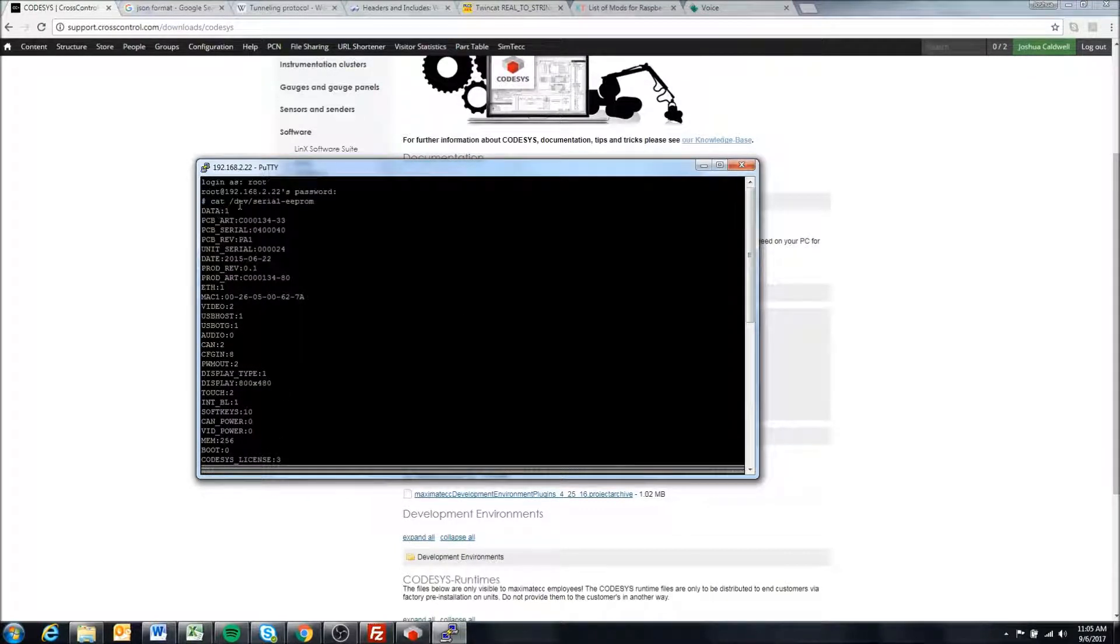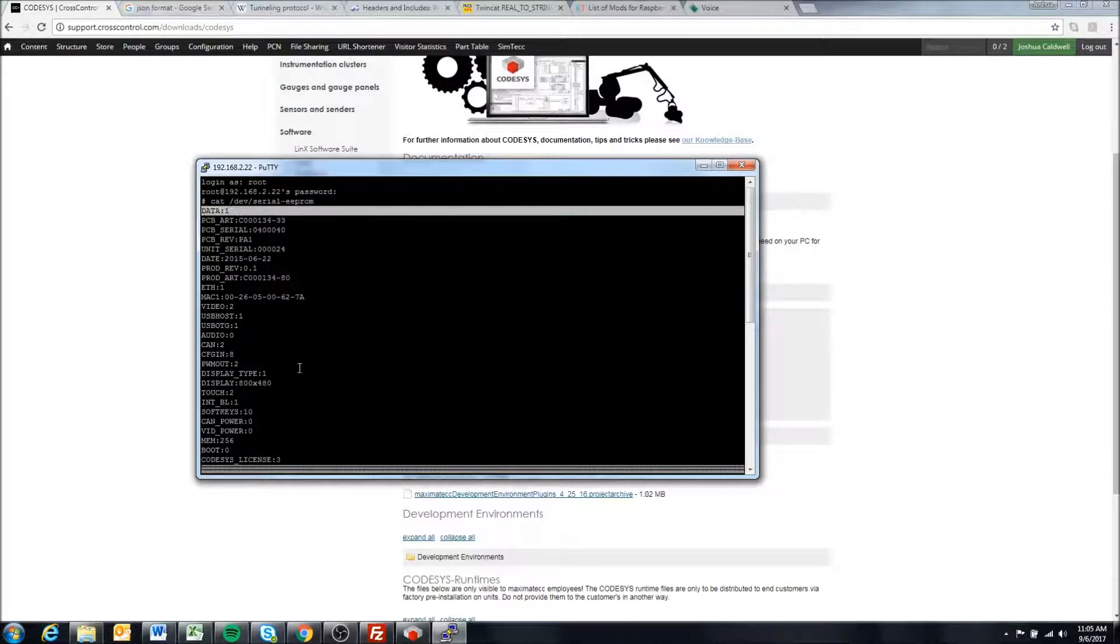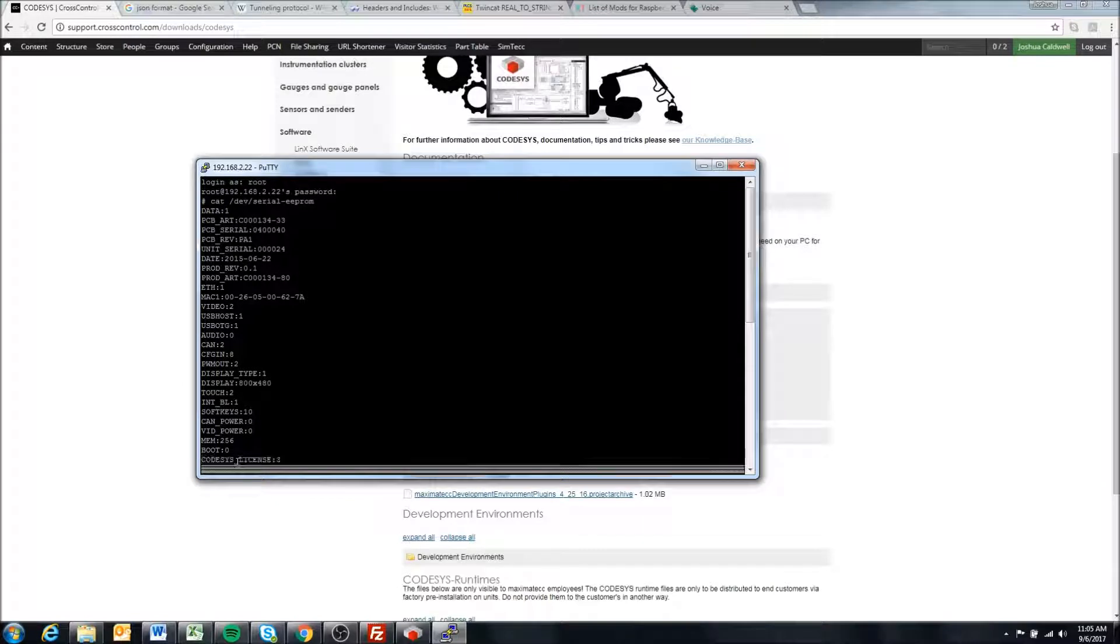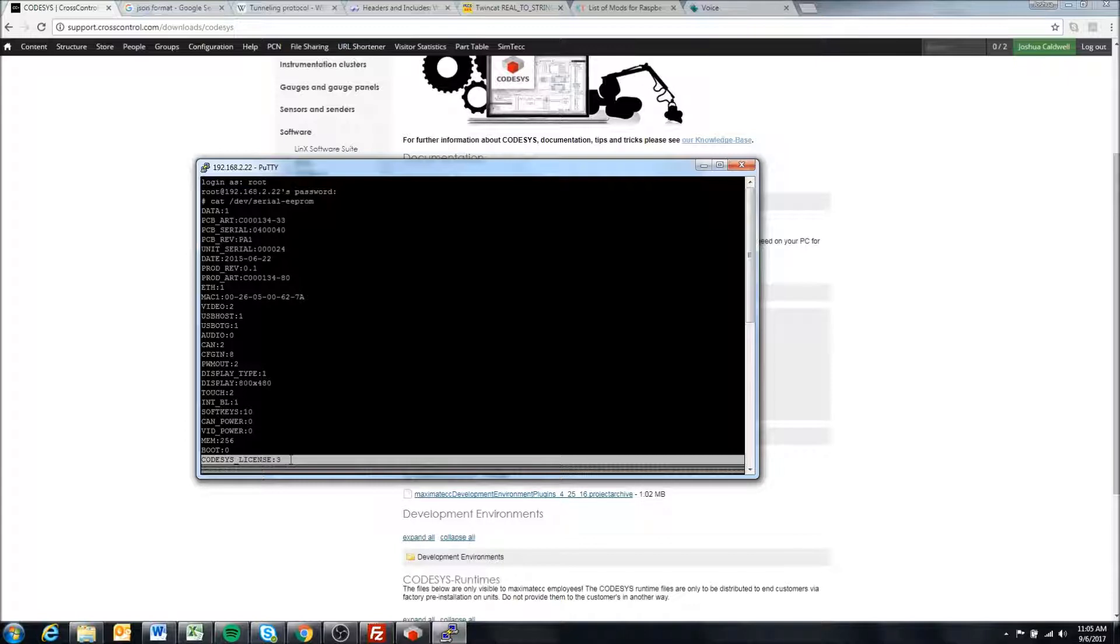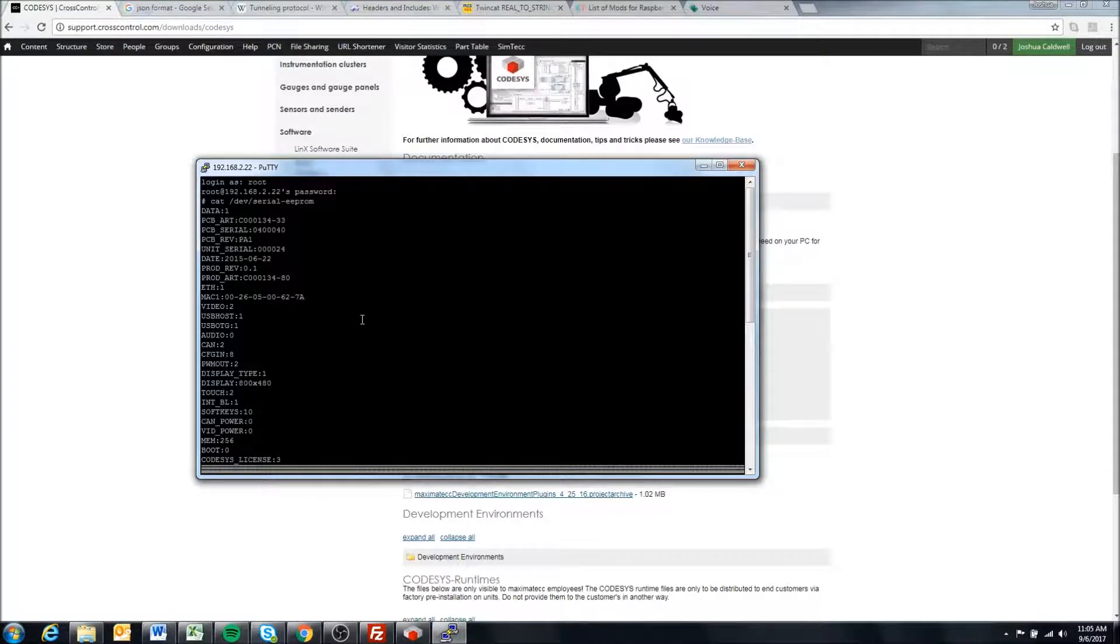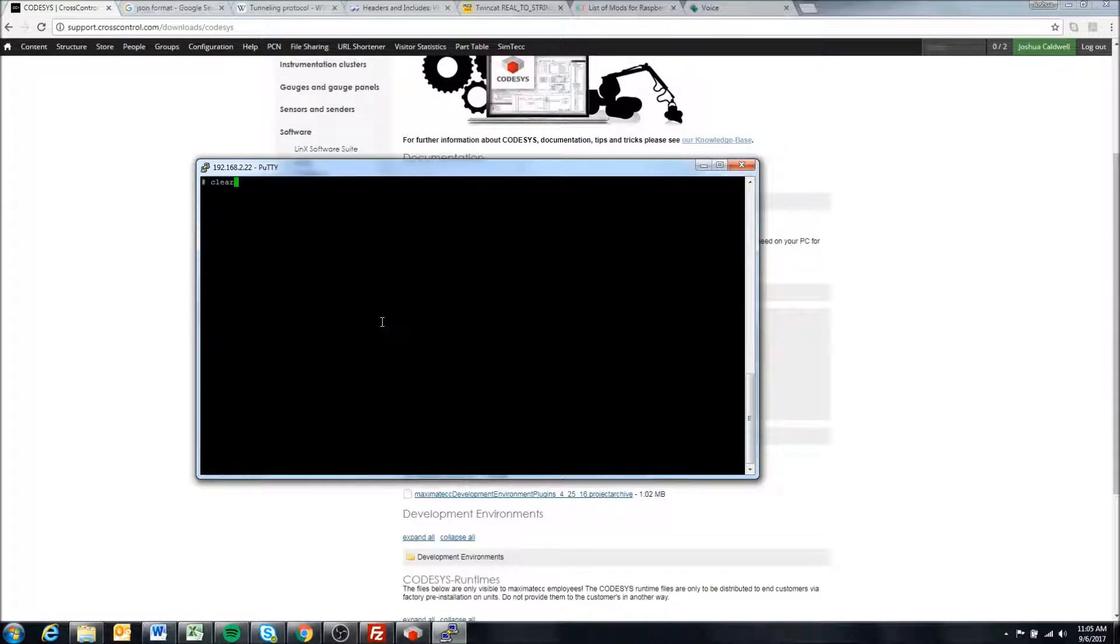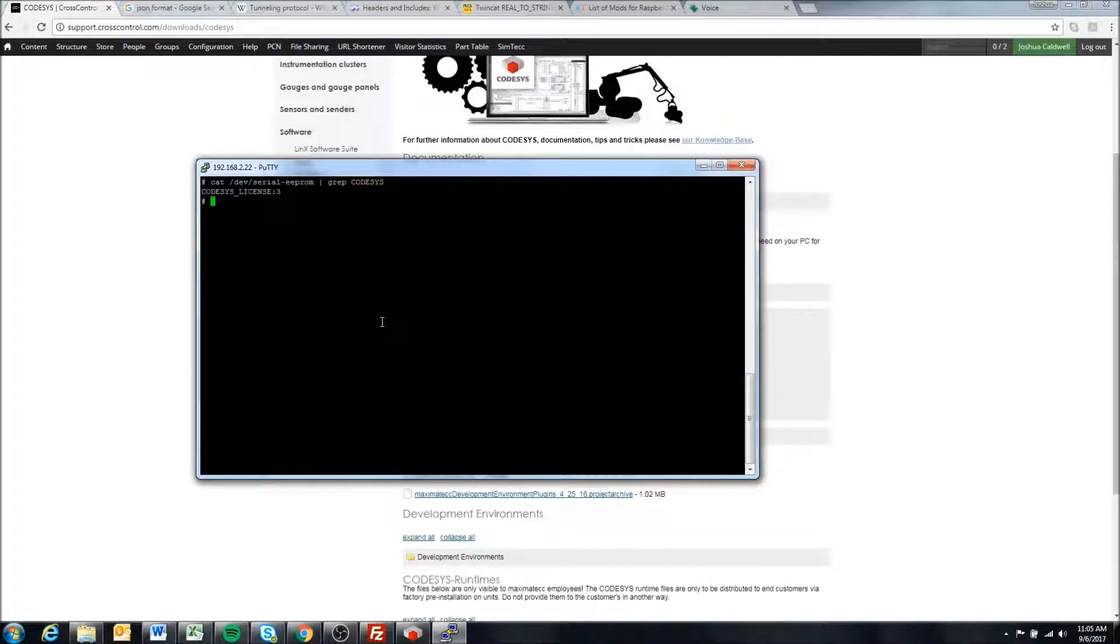Somewhere in here, maybe at the top or maybe at the bottom, if you are on this new license model you should see a line in here called codesys_license and a number. If you want to do it easily, you can also type cat serial_eprom and then pipe it to grep codesys and it will print out only that specific line.